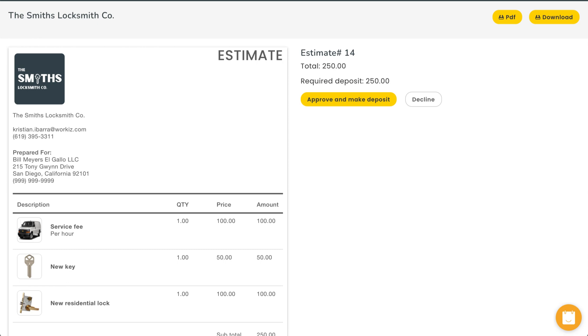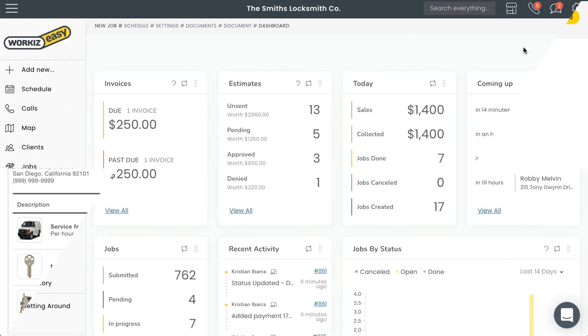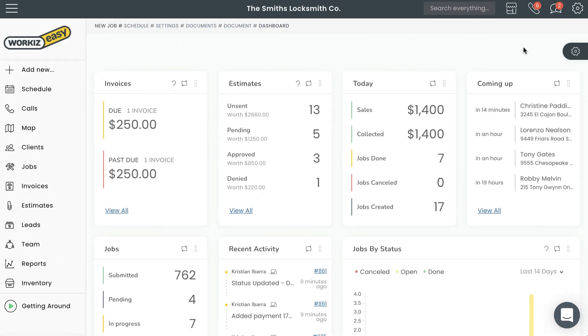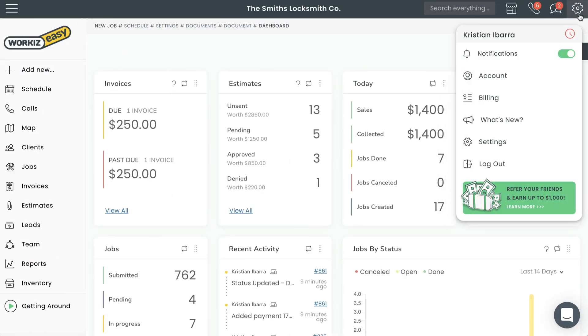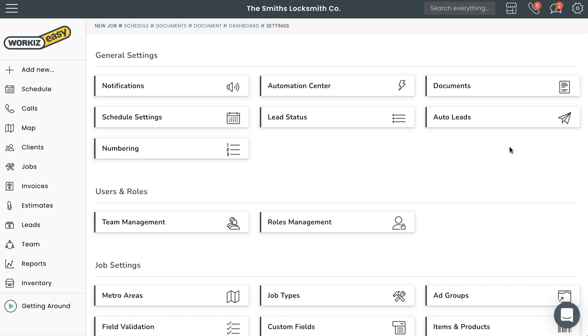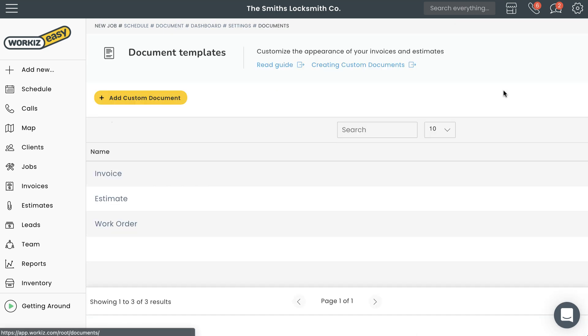Fortunately for you, these documents can be customized to fit the needs of your business. Let's get started. From the navigation bar, select Settings, and then Settings under General Settings, select Documents.